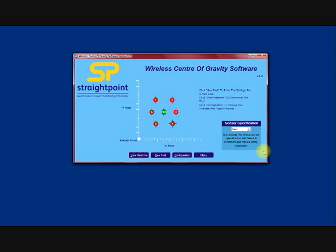This short film will show you how to use the Straightpoint center of gravity software. This software is used in conjunction with our range of wireless compression load cells available up to 500 tonnes capacity.